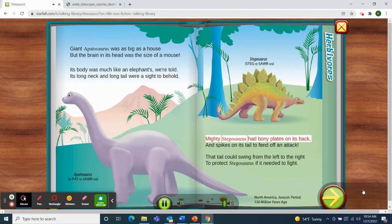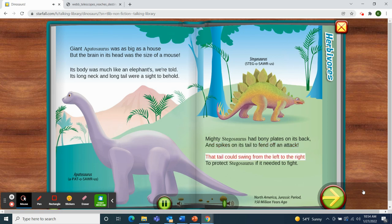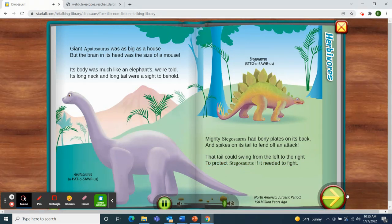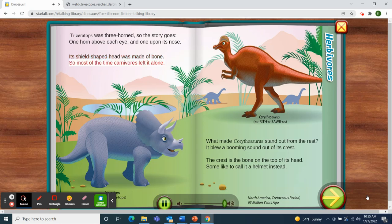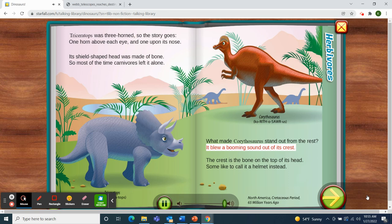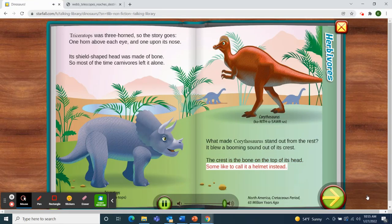Mighty Stegosaurus had bony plates on its back and spikes on its tail to fend off an attack. That tail could swing from the left to the right to protect Stegosaurus if it needed to fight. Triceratops was three-horned, so the story goes — one horn above each eye and one upon its nose. Its shield-shaped head was made of bone, so most of the time carnivores left it alone. What made Corythosaurus stand out from the rest? It blew a booming sound out of its crest — the bone on the top of its head; some like to call it a helmet instead.